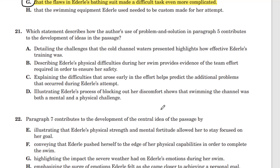Question 21. Which statement describes how the author's use of problem and solution in paragraph five contributes to the development of ideas in the passage? This is a problem and solution question. So we have a problem defined and a solution defined. We need to figure out what exactly that is from the text in paragraph five.